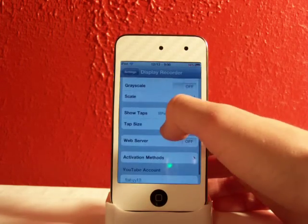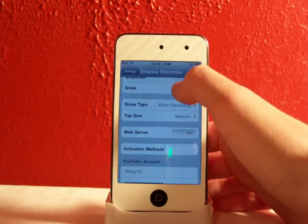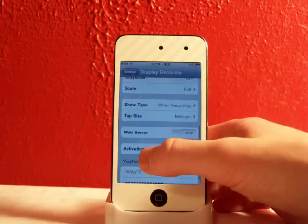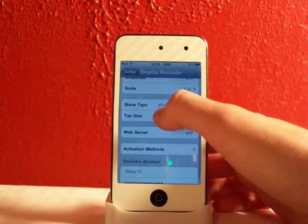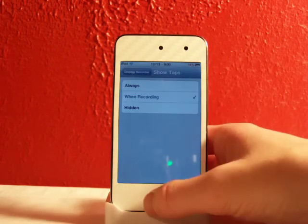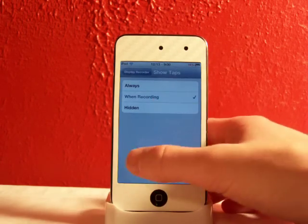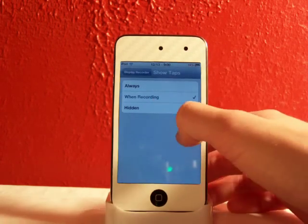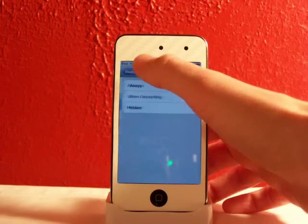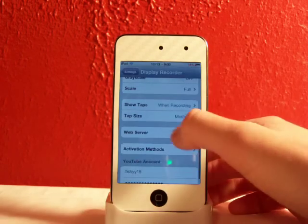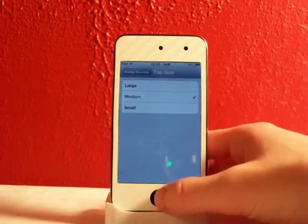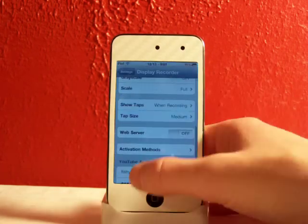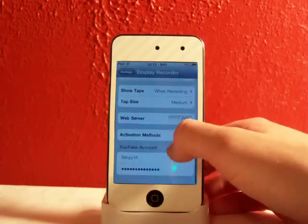There's just a few things you don't really need to notice but there's a full or half scale, shows taps when recording. That's so when you're recording and every time you swipe your finger it will show it. Your tap size I just like medium but you can have small or large. It's really neat too.